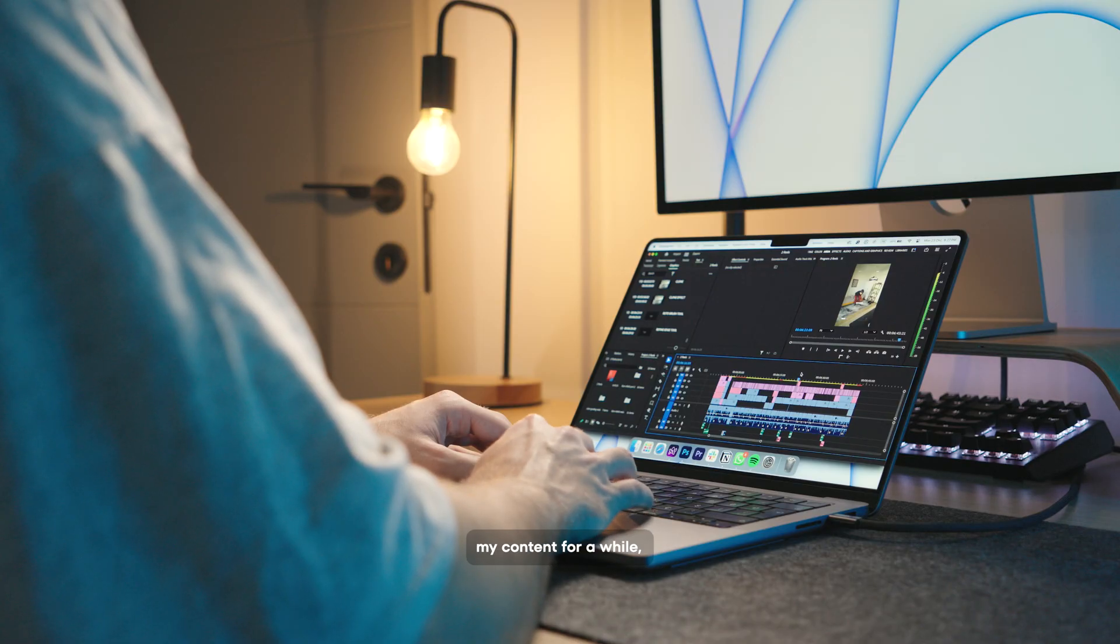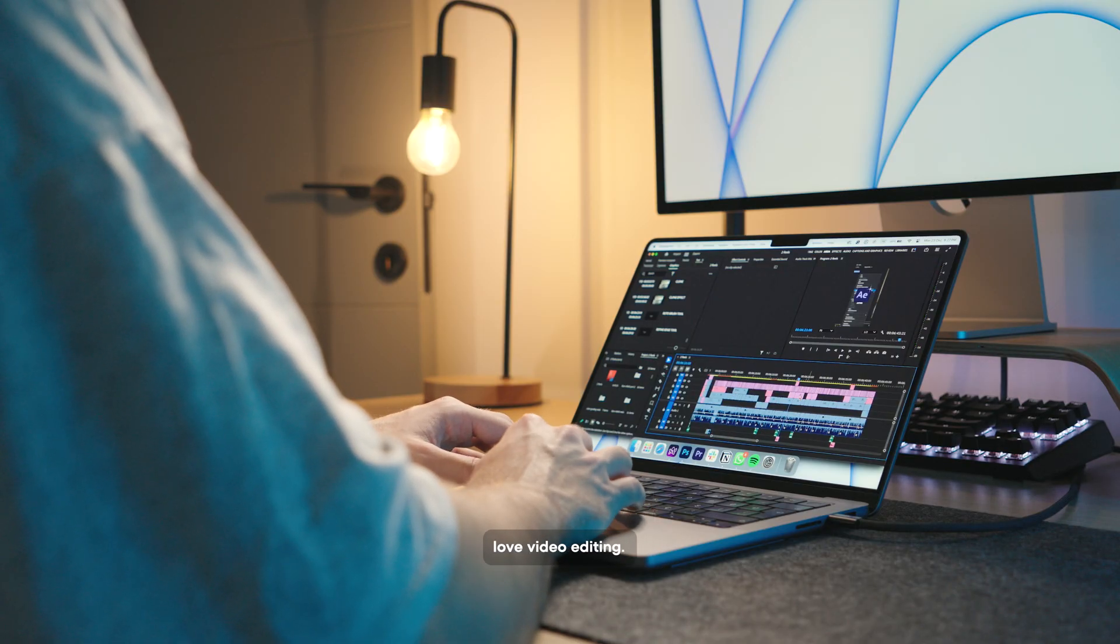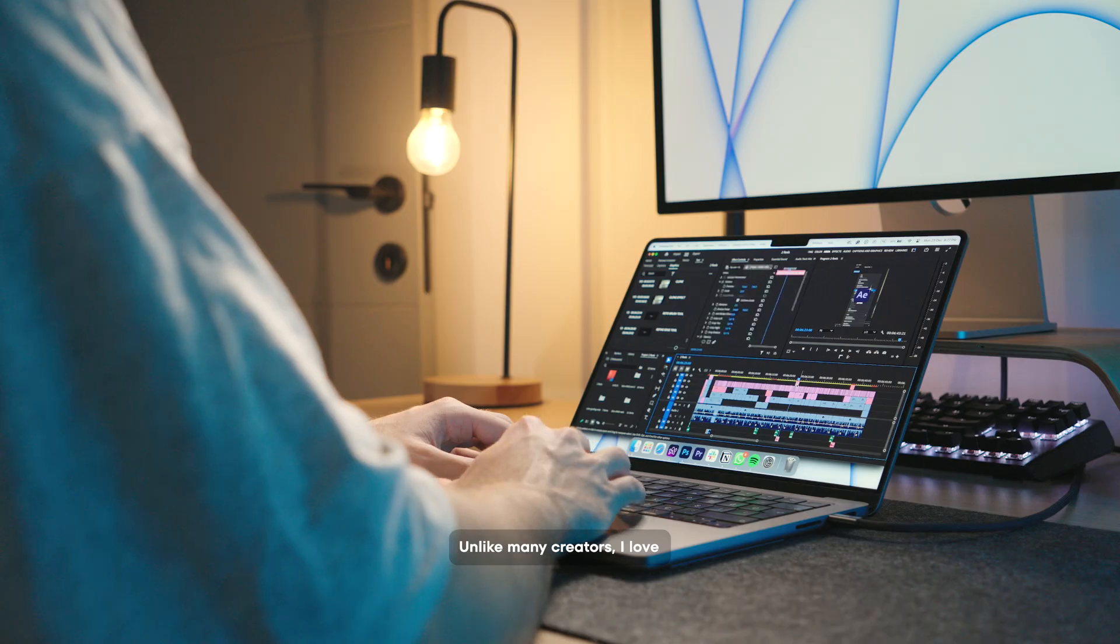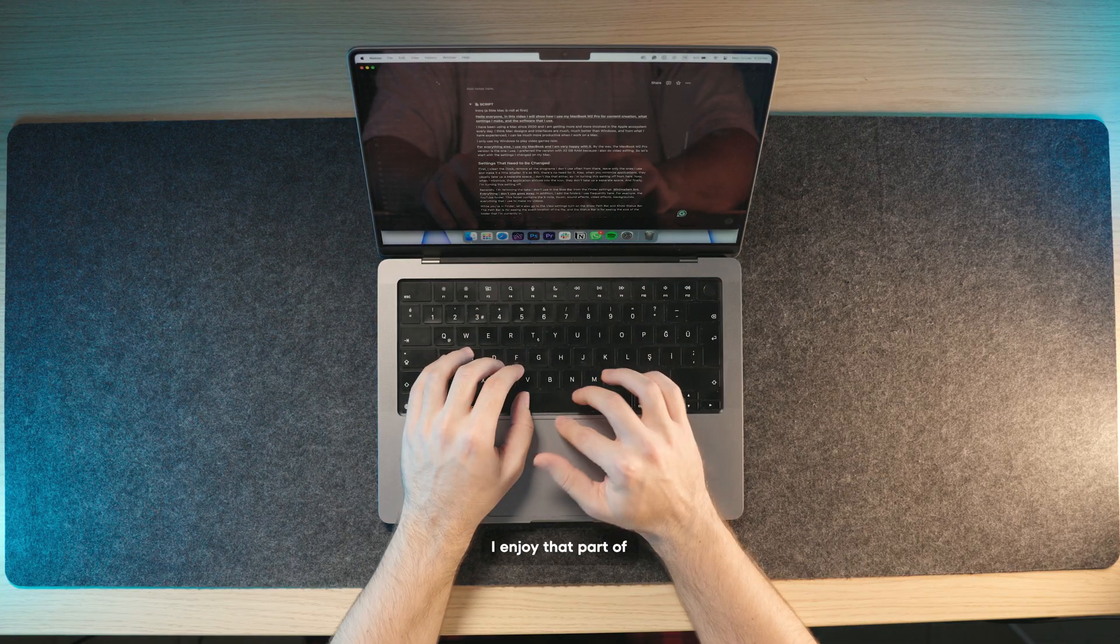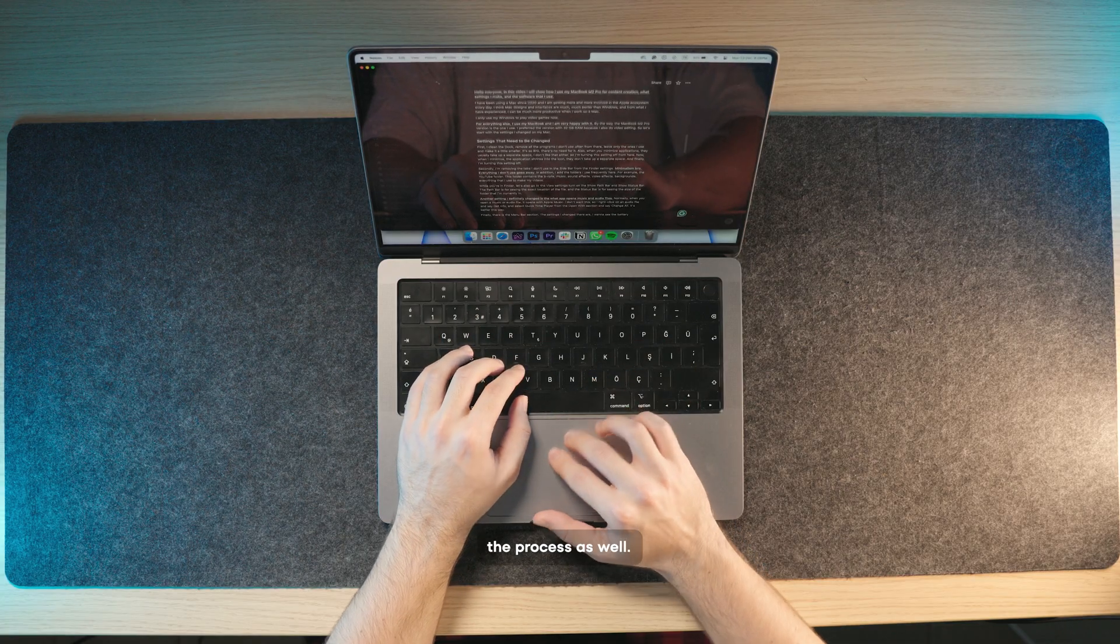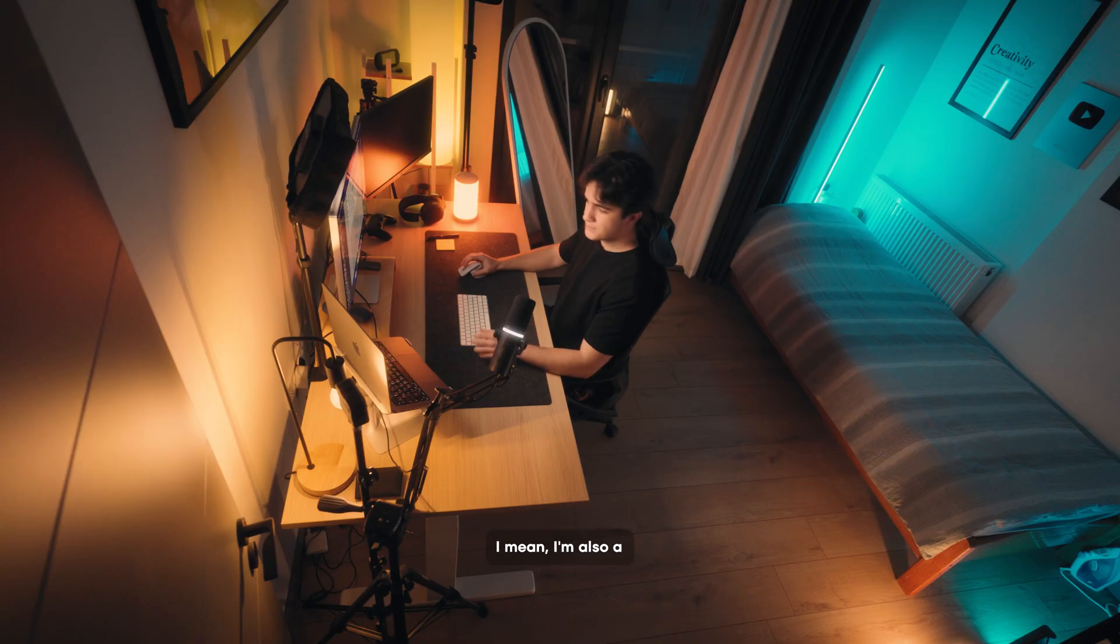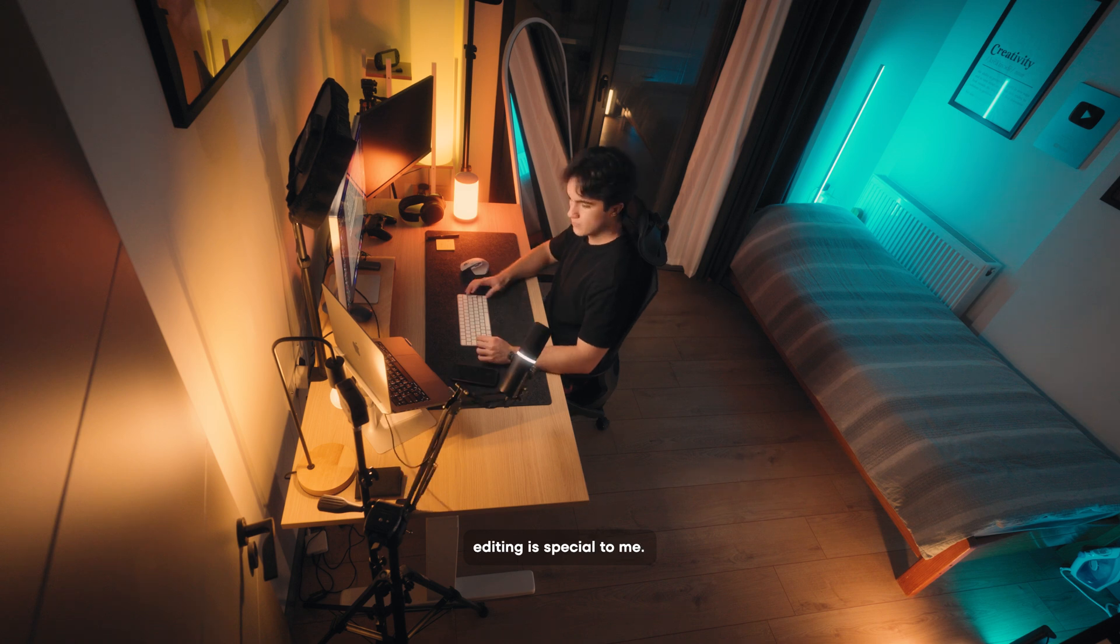If you have been following my content for a while, you know how much I love video editing. Unlike many creators, I love video editing. I enjoy that part of the process as well. I'm also a video editor. Video editing is special to me.